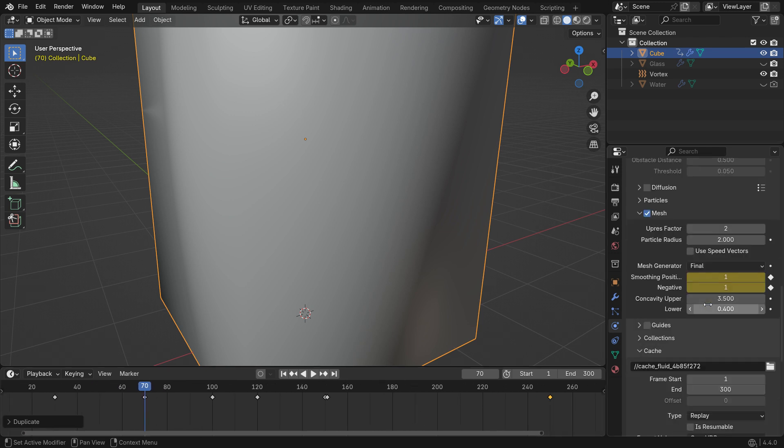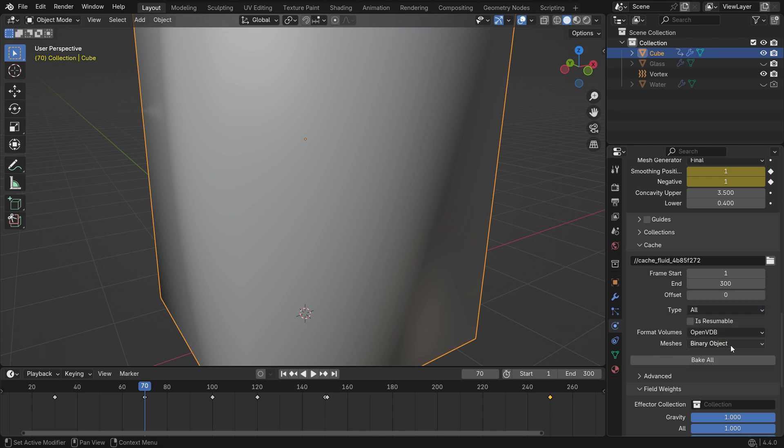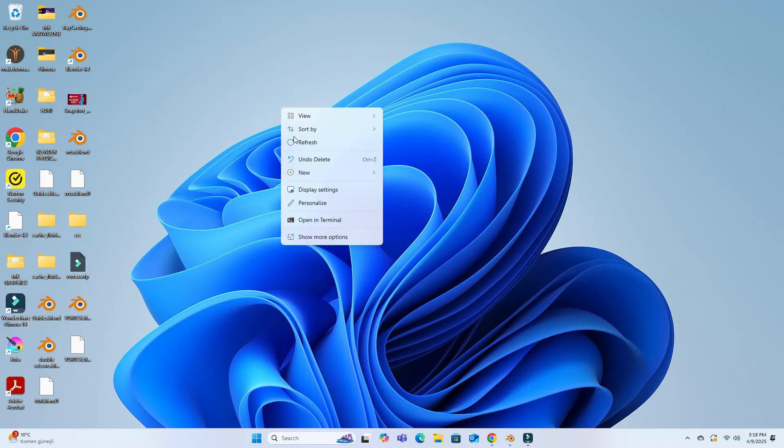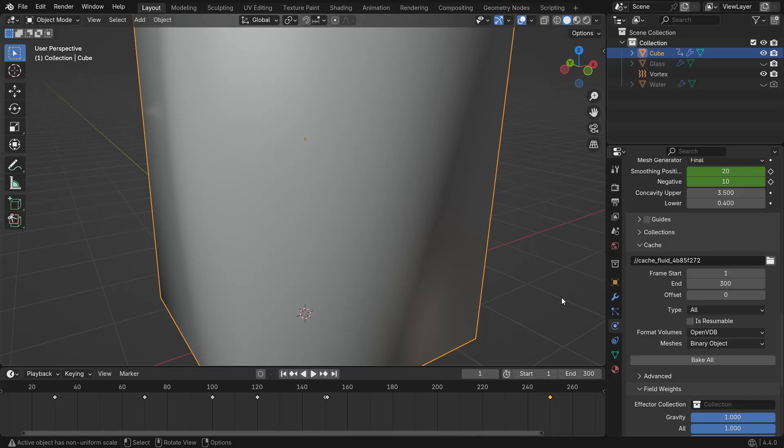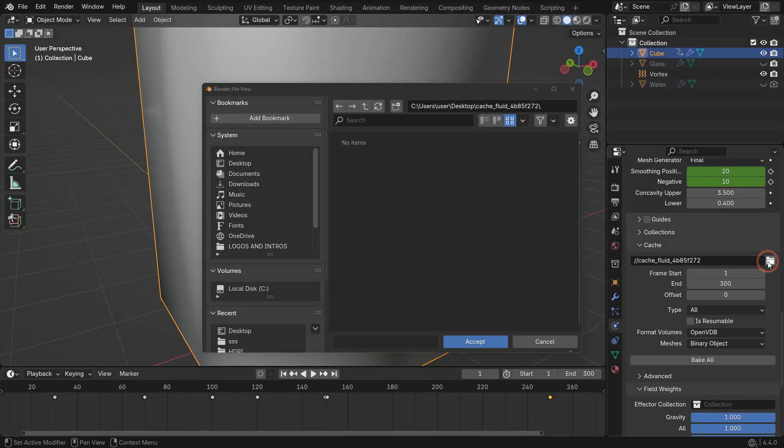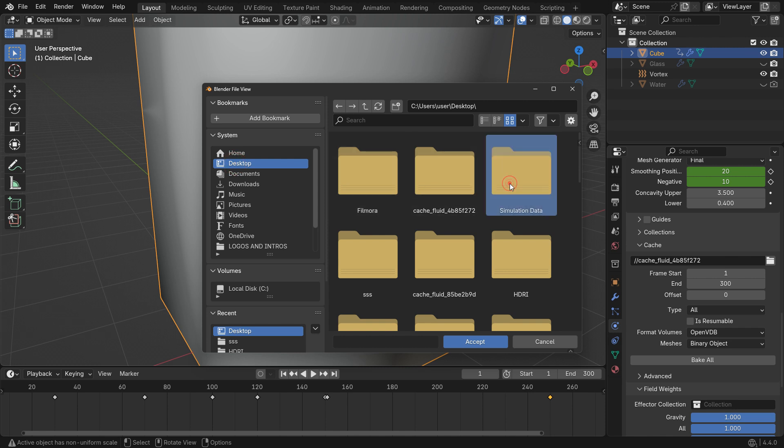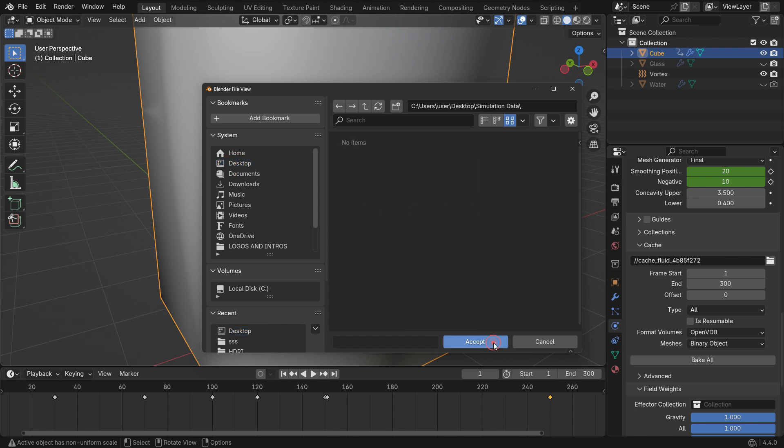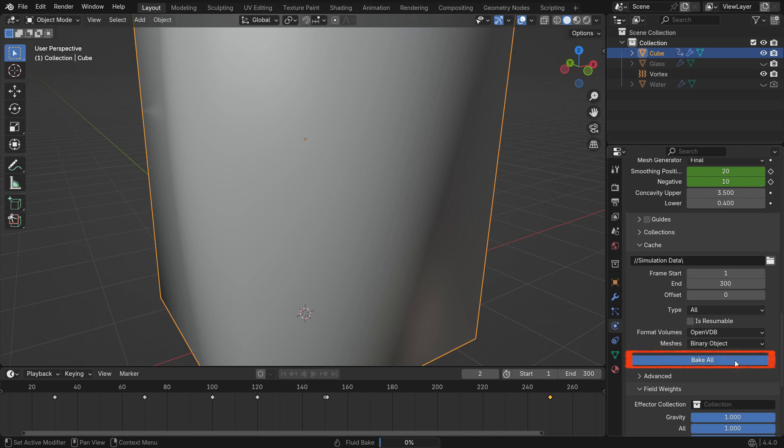Now switch the cache type to All. Create a folder on your desktop and name it Simulation Data. Choose this folder as the output location for the simulation data. If you don't set a custom folder, Blender will delete the simulation data when the file is closed. Then click the Bake button.